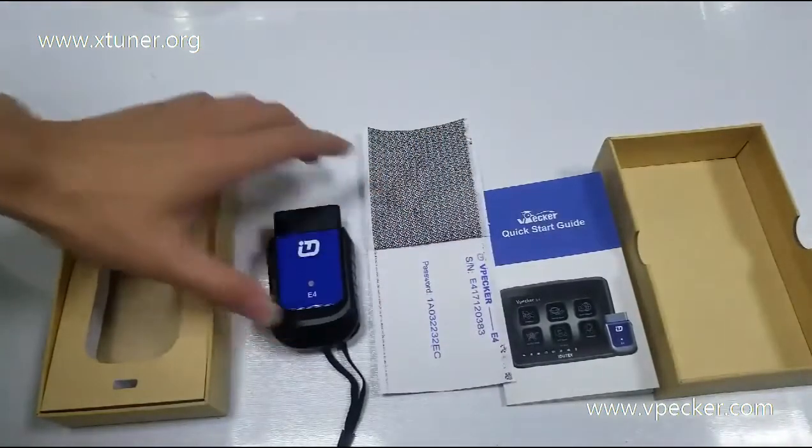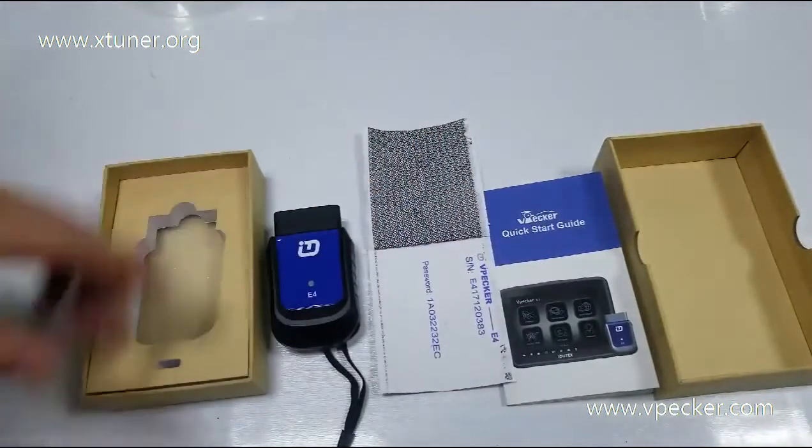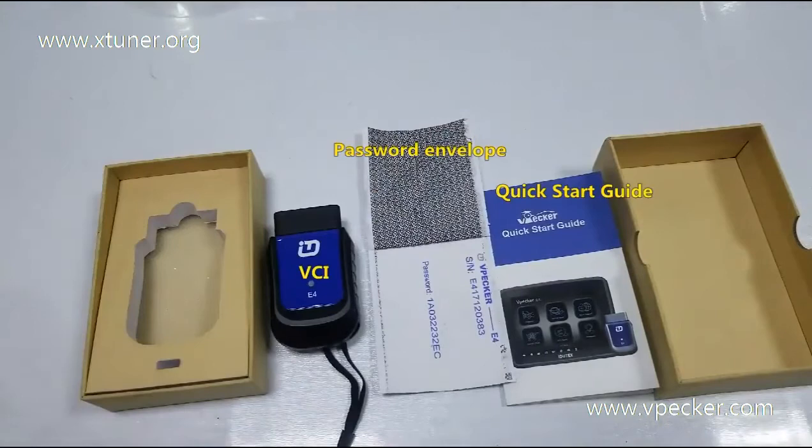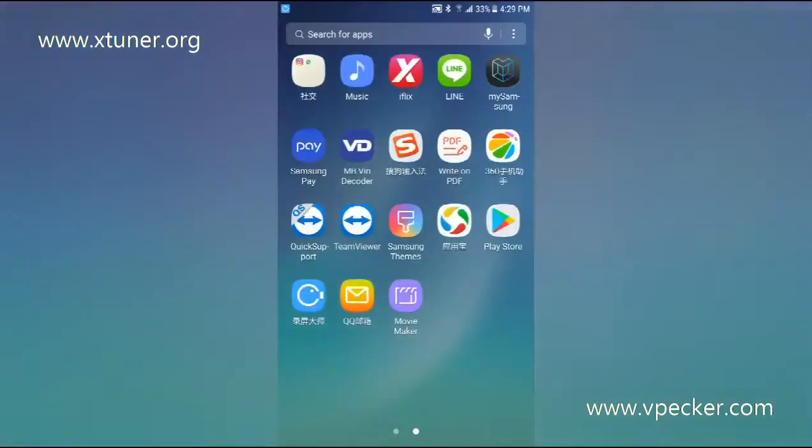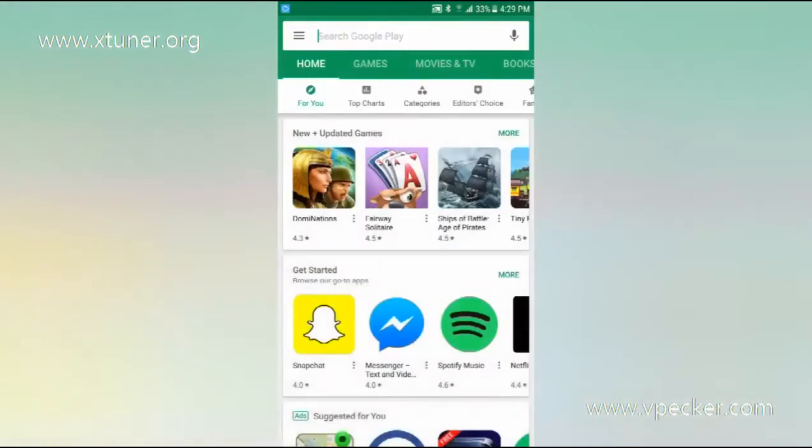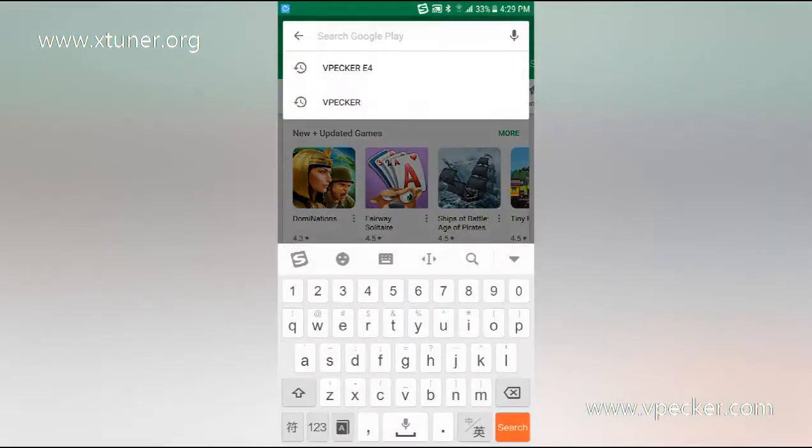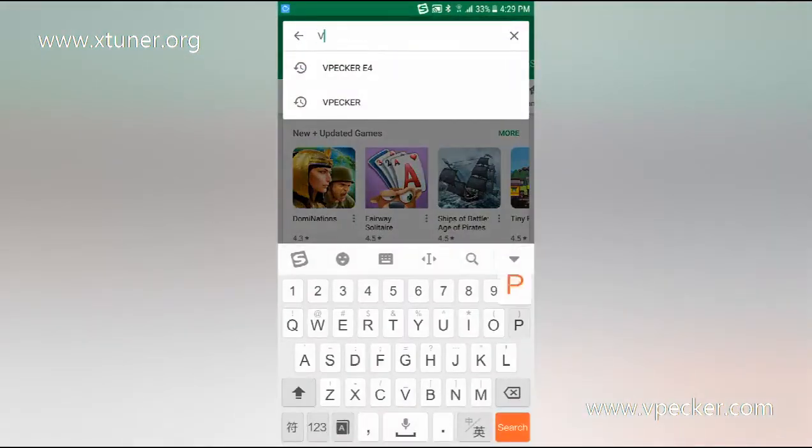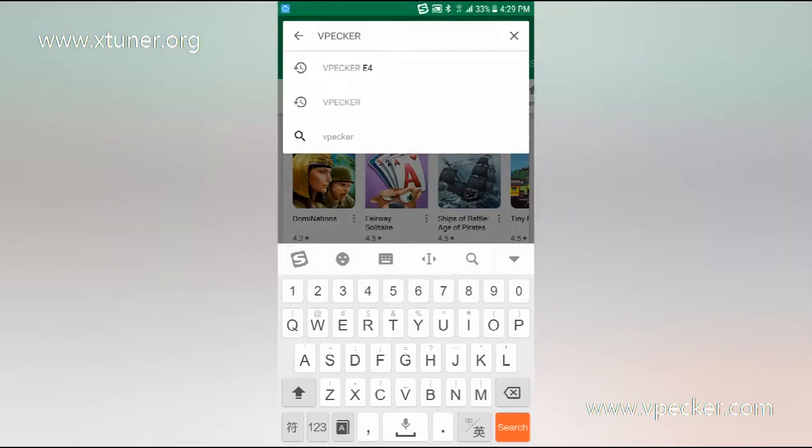This includes all you will get in the package. Firstly, use your Android phone to search for vPekker E4 on Google Play.